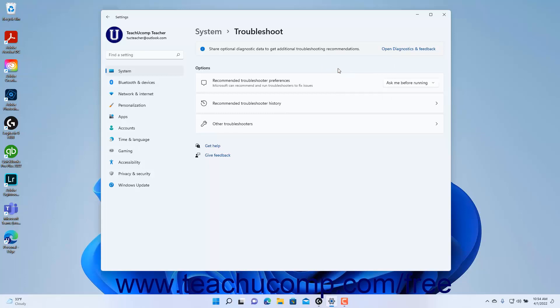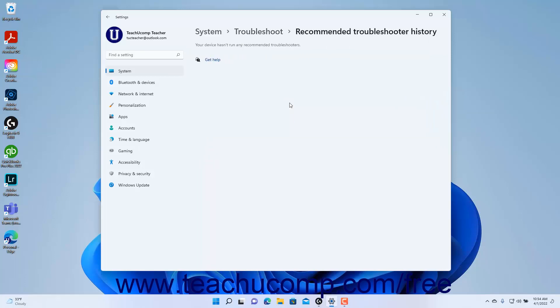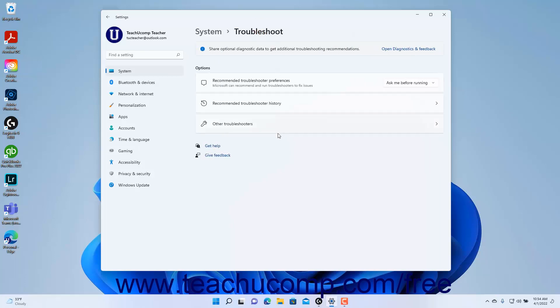To view the history of recommended troubleshooters you have run in Windows 11, click the Recommended Troubleshooter History setting button to view the history at the right side of the Settings app window. To return to the Troubleshoot settings, then click the Troubleshoot link in the Breadcrumb navigation at the top of the window.